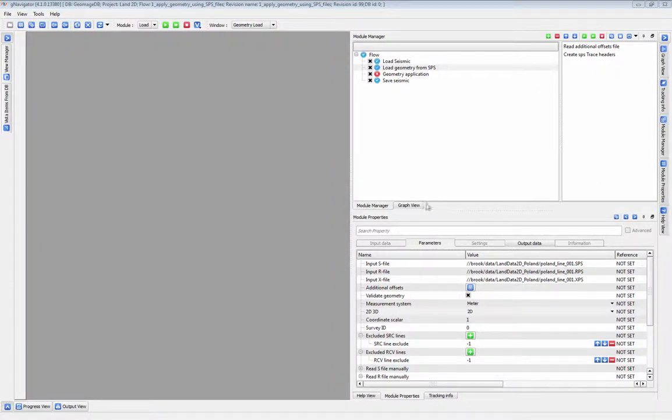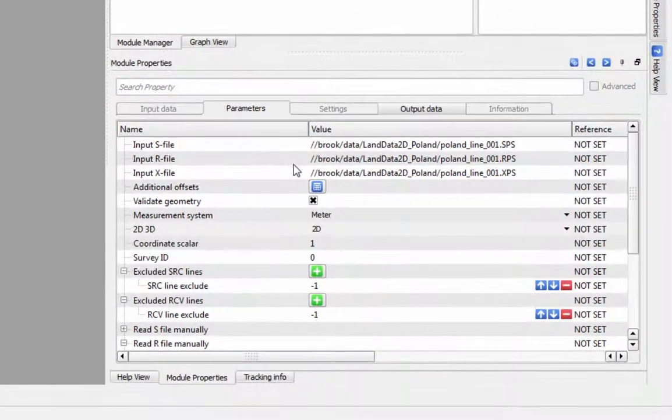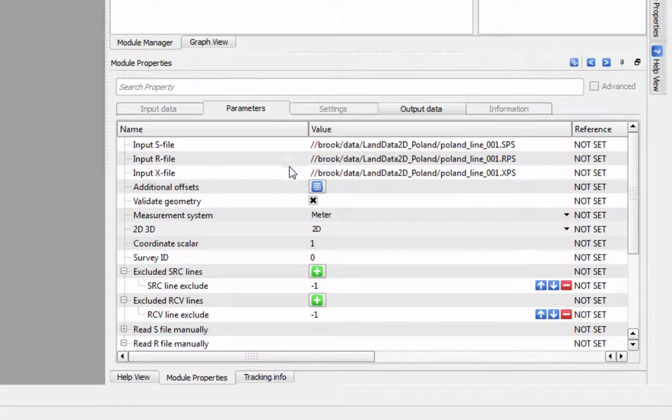To load your geometry from a set of SPS files, start with the Load Geometry from SPS module. Under Parameters, enter in the locations for your S, R, and X files.